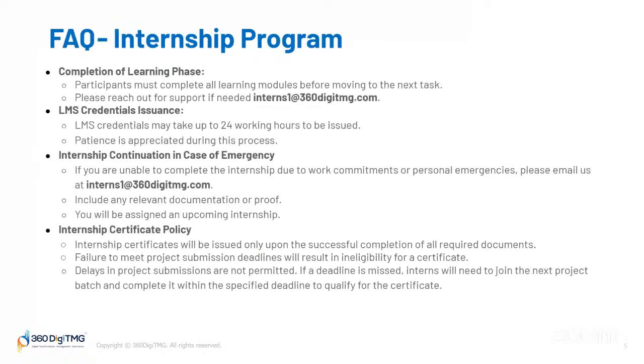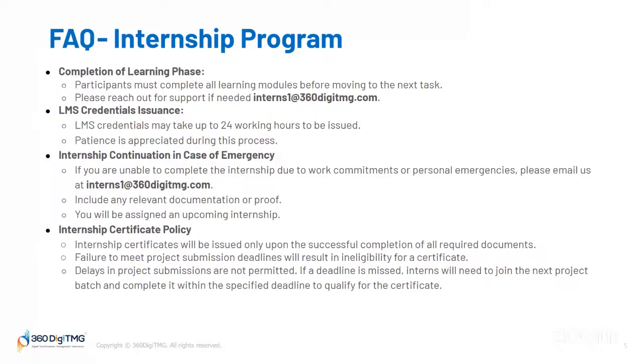Now, following certain instructions for this internship program, let's see some frequently asked questions. Completion of learning phase: participants must complete all learning modules before moving to the project phase. You need to have a basic idea regarding the topics. That is why you need to go through the learning modules thoroughly. Please reach out for support if needed to interns1@360dgtmg.com.